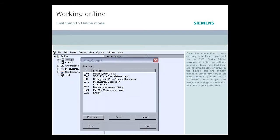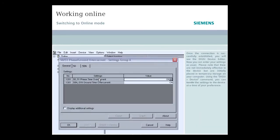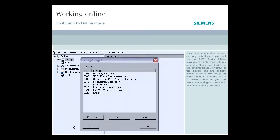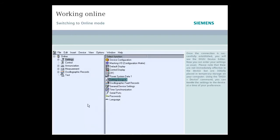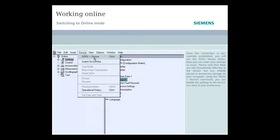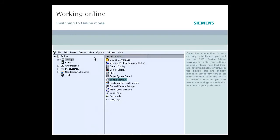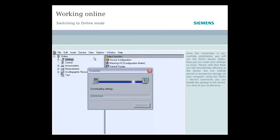Now you can enter your settings as usual. Please note that these are not immediately effective in the device, but are initially placed in temporary storage on your computer. Using the DIGSI device command, you can transfer the settings to the device at a time of your preference.